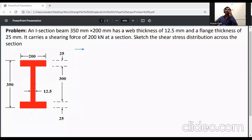An I-section beam has a web thickness of 12.5 mm and flange thickness of 25 mm. It carries a shear force of 200 kilonewtons at a section. We need to find the shear stress distribution across the section. This is a symmetrical I-section.